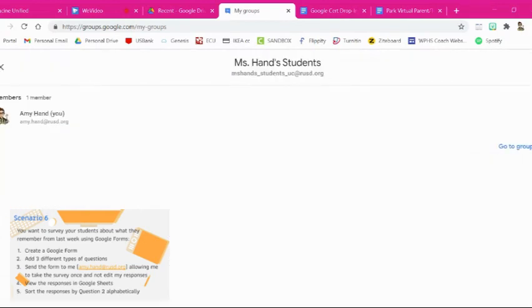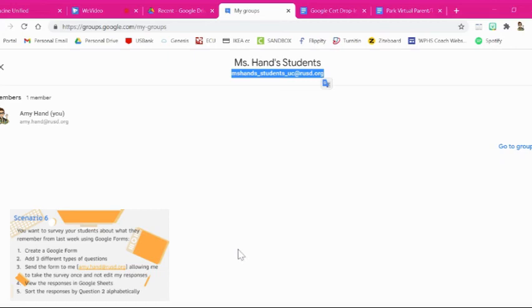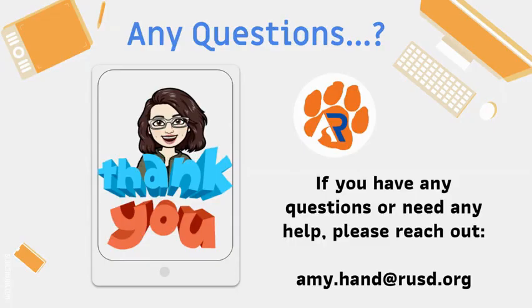So then we have this group right here that we've created. And we can easily email our students or anyone in this group by typing this email address, and then it'll automatically email everyone within this group. Thank you for watching this video tutorial to help you through the level one certification exam. If you have any questions or need any help, please reach out to me via email.